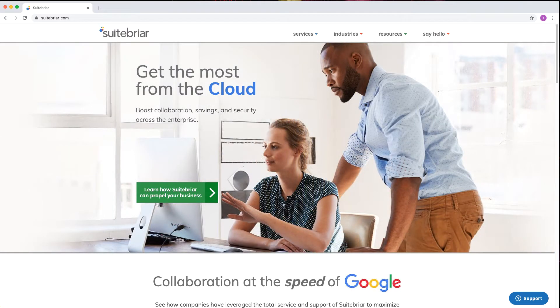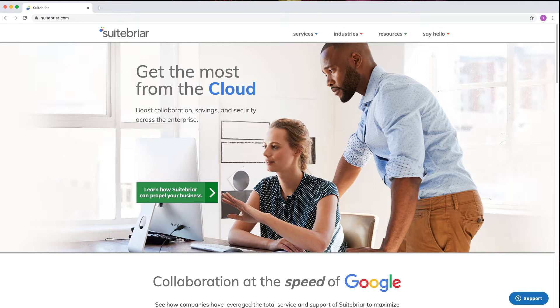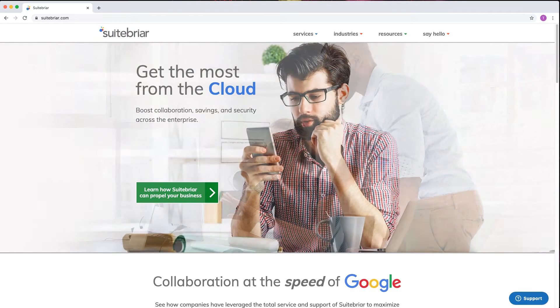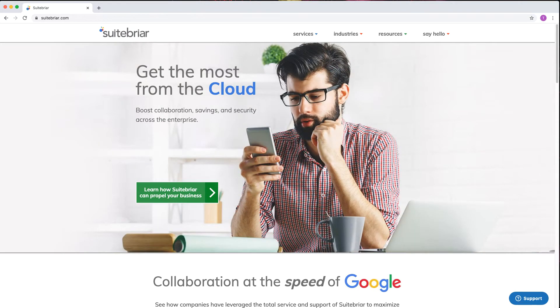Hi, my name is Taylor and I'm a G Suite support expert with SuiteBriar. Today we're going to learn about the Drive audit log and how it can help us solve different issues with our Drive files and folders.